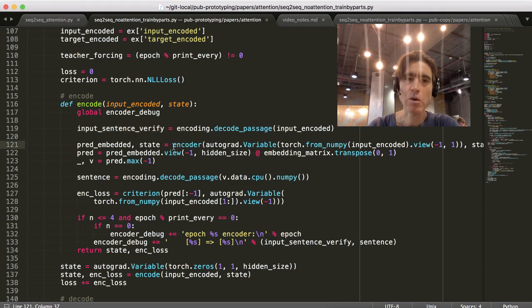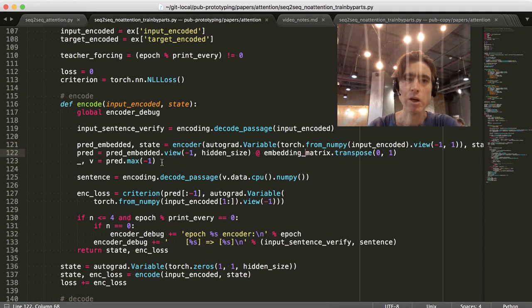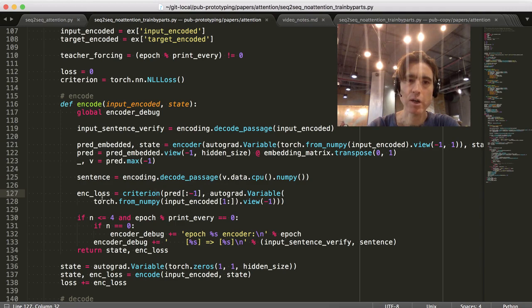And then here we've got the encoder, embedding matrix, prediction, decode, criterion, loss. Yeah, alright.